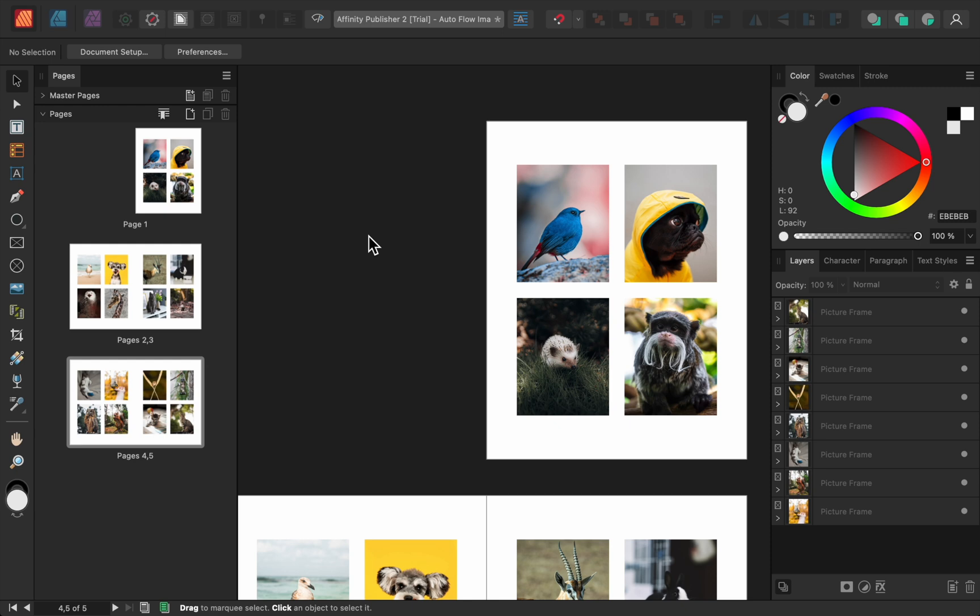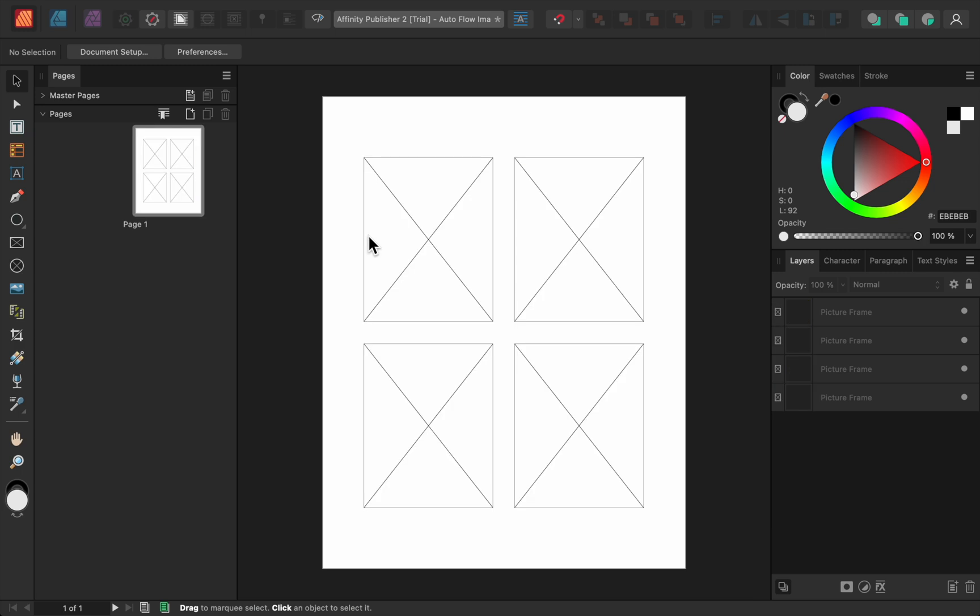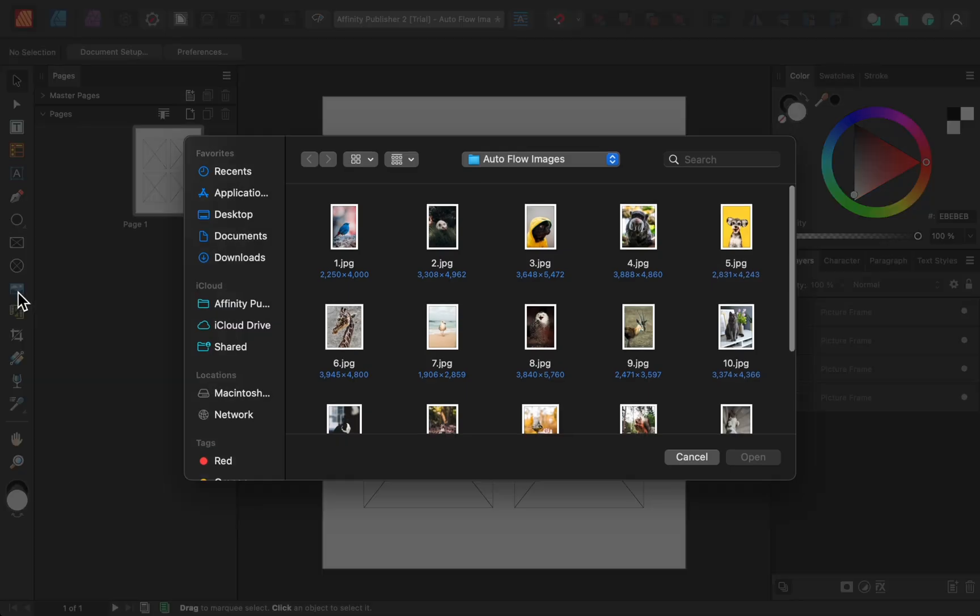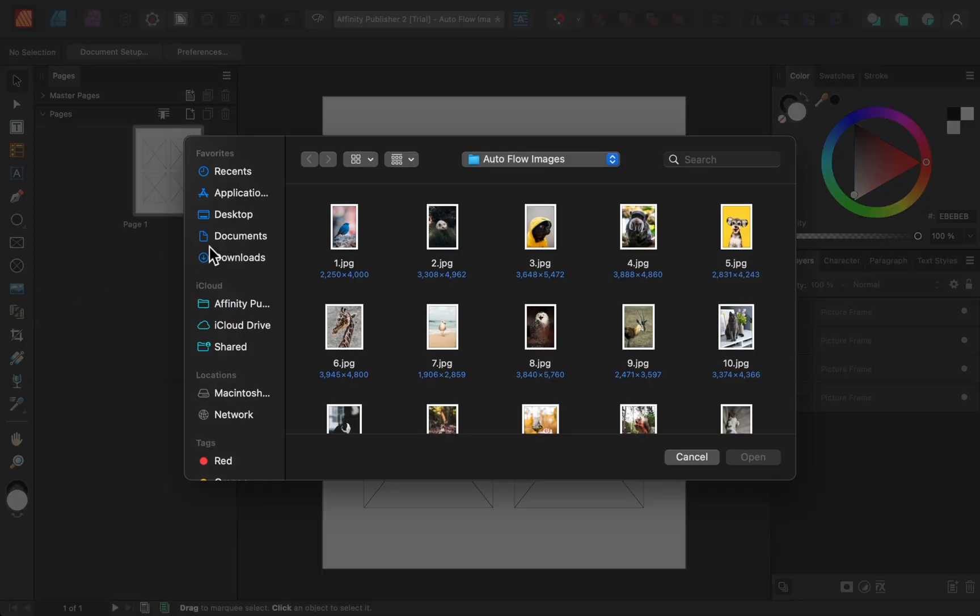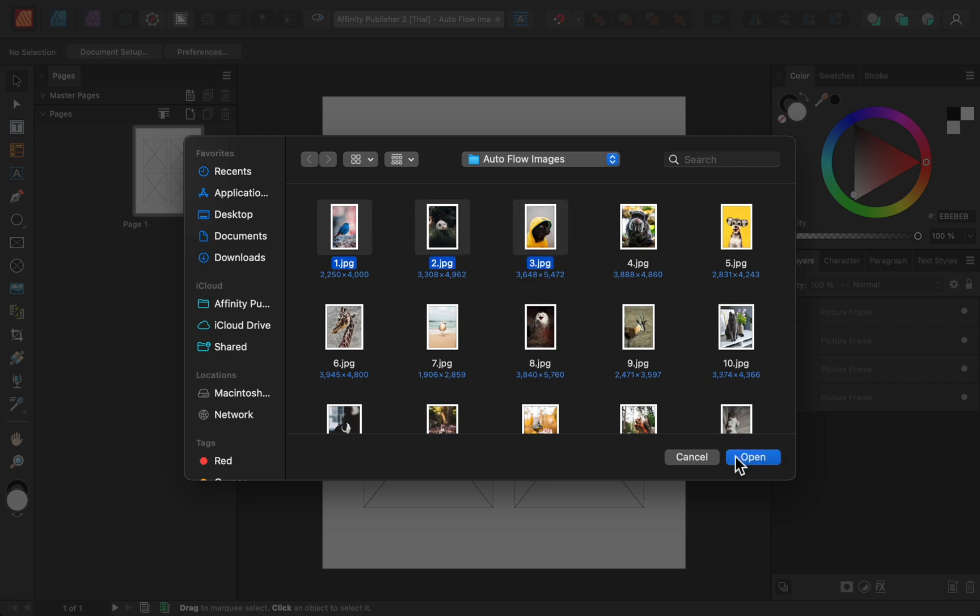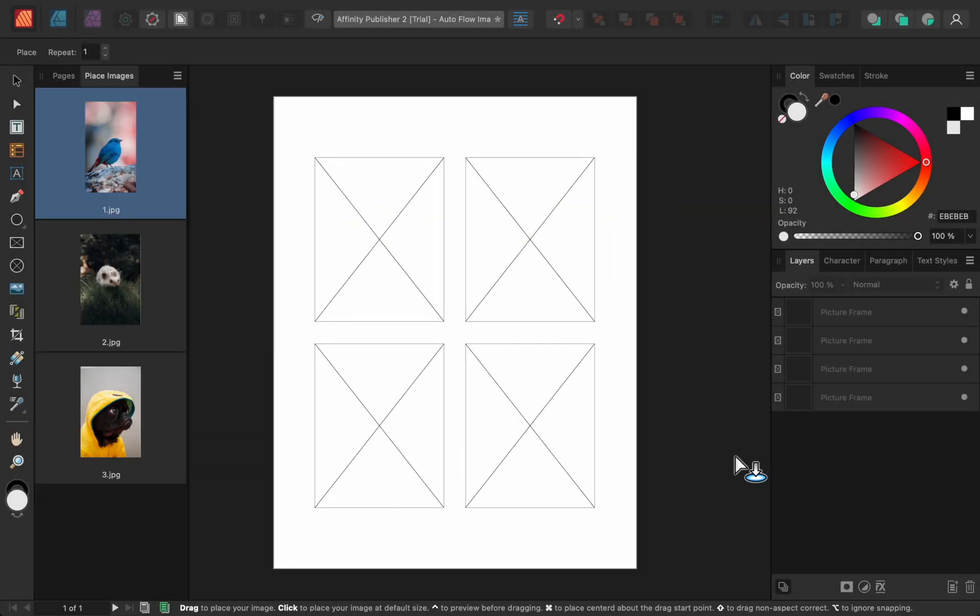But as cool as that is, the fun doesn't end there. Let me undo that. And then use the Place Image tool to load three images. With Affinity's new update, we have another new feature called Repeat. I'll set this to 8.